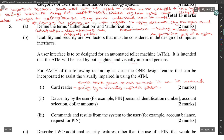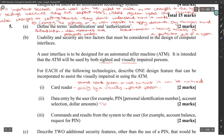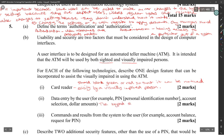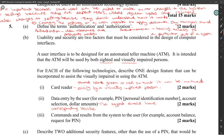For data entry by the user — for example, PIN, identification number, account number — the keypad should have corresponding Braille symbols on the keys.